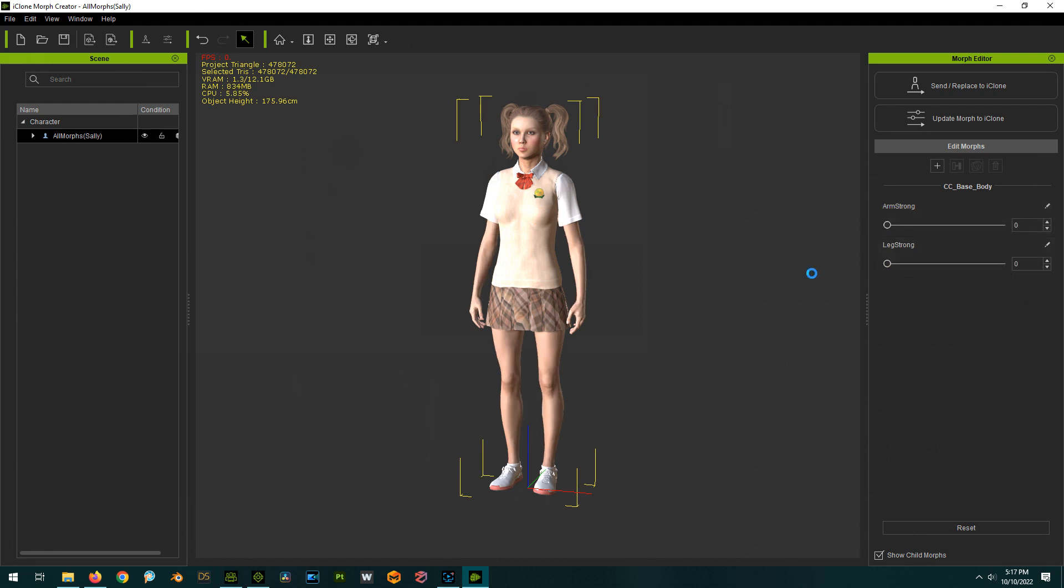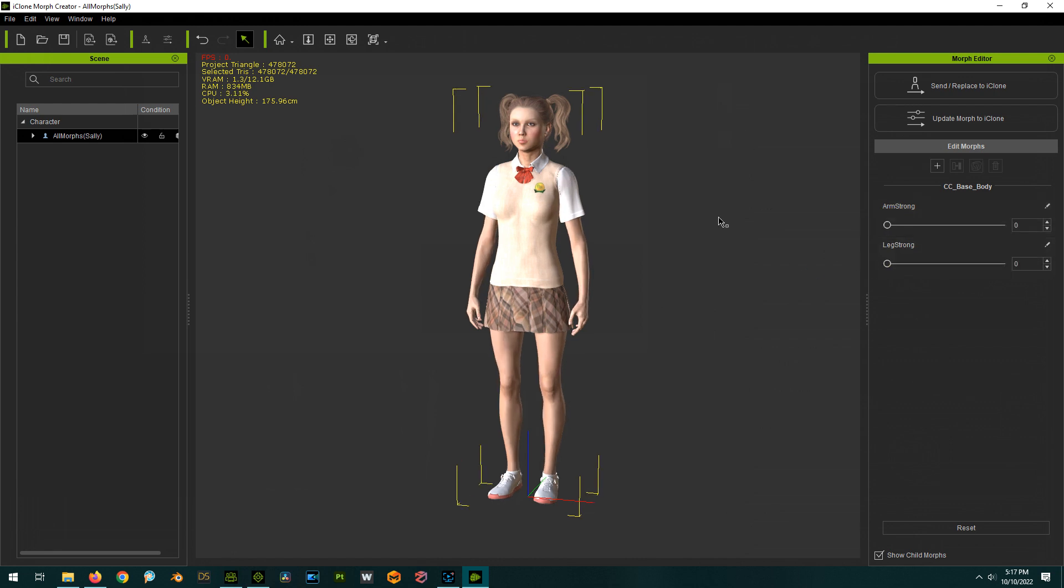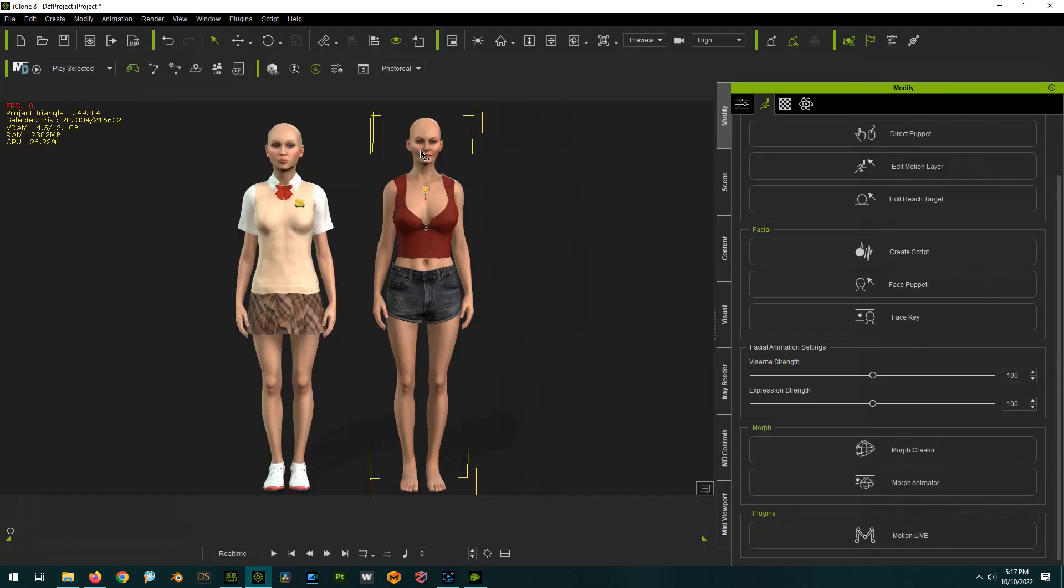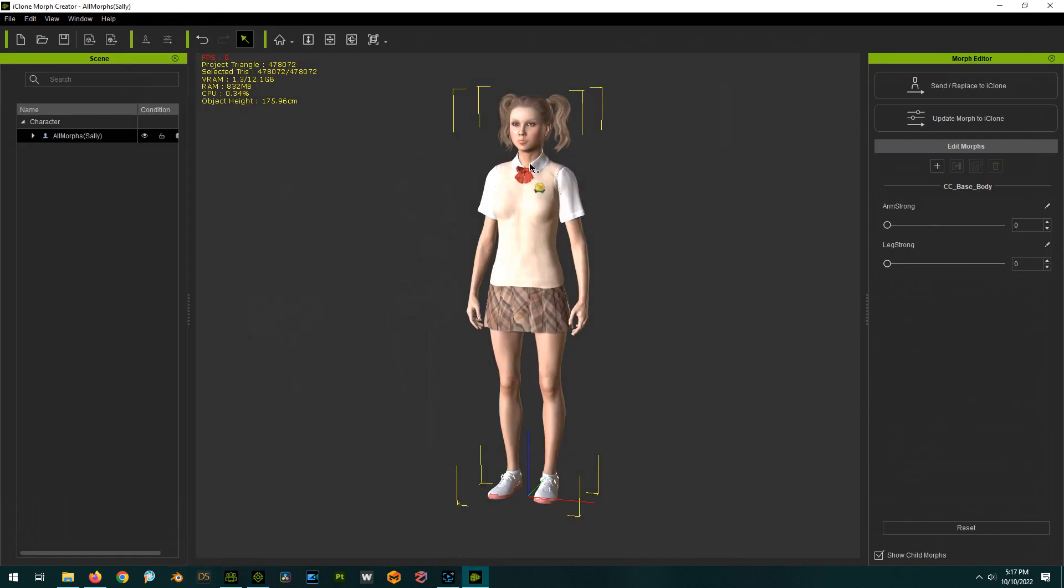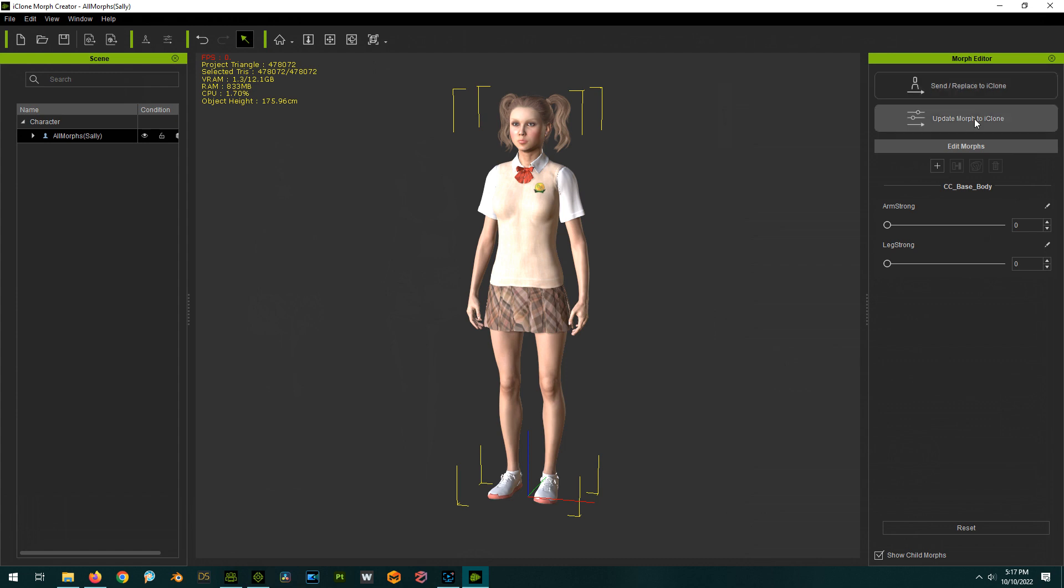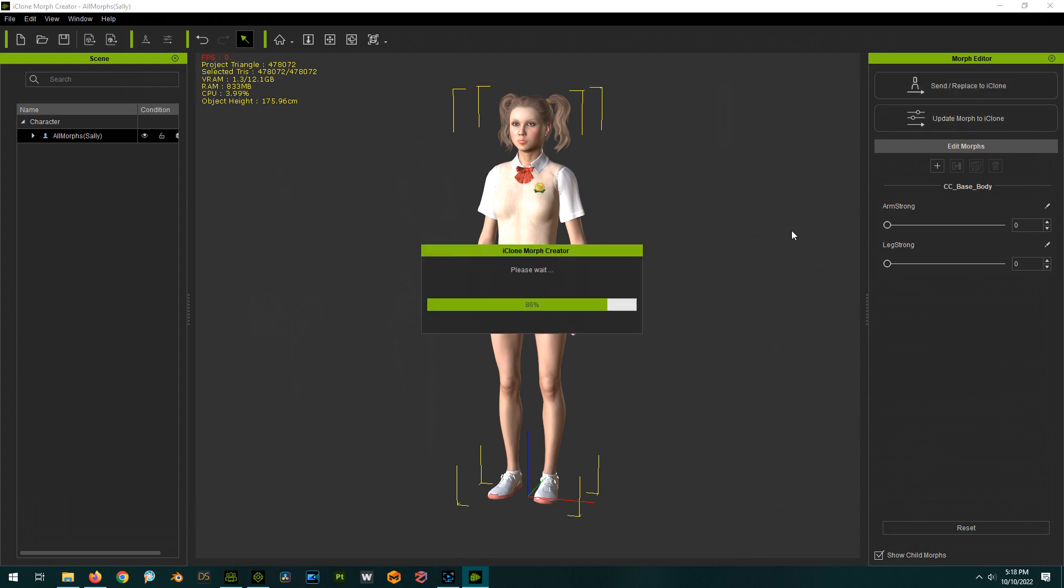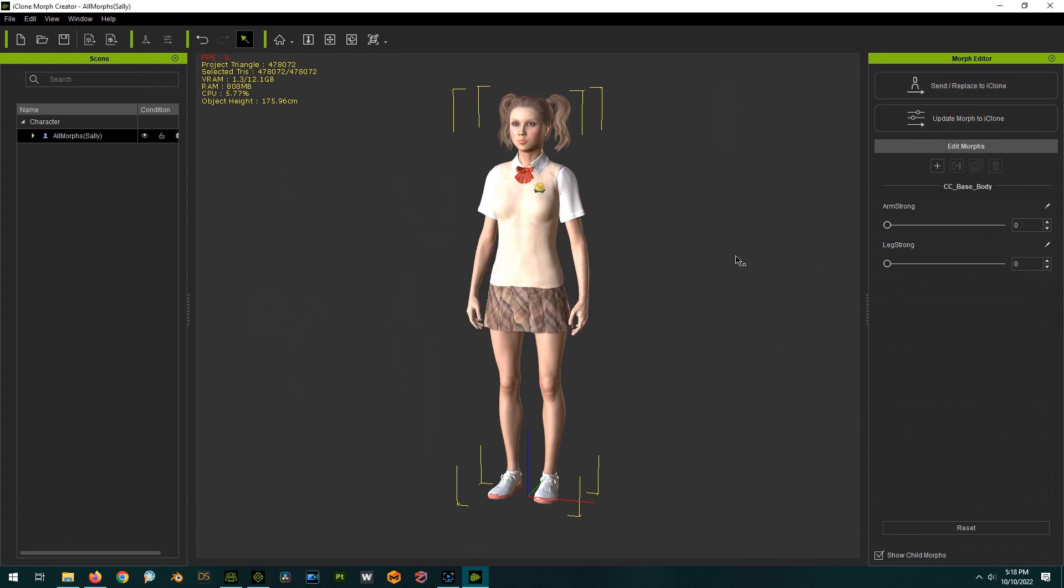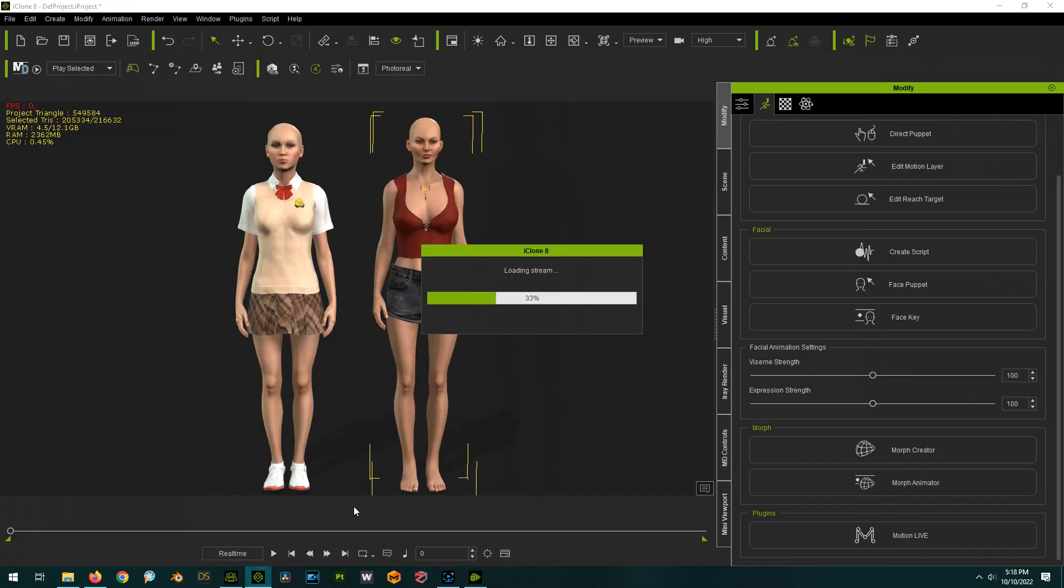Now here's the cool thing in iClone with this other character selected, we click on Update Morph to iClone. Not this one because this will replace the whole character, we want Update Morph to iClone. And that's it, it's sending over the morphs into this new character.